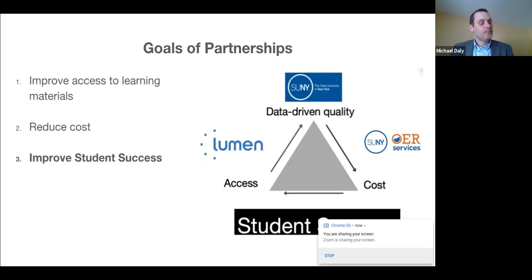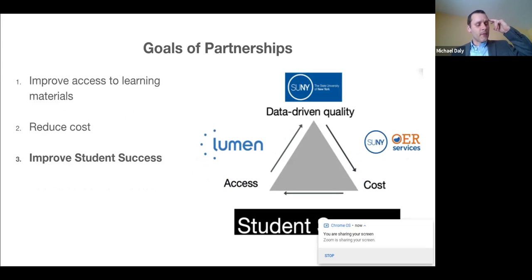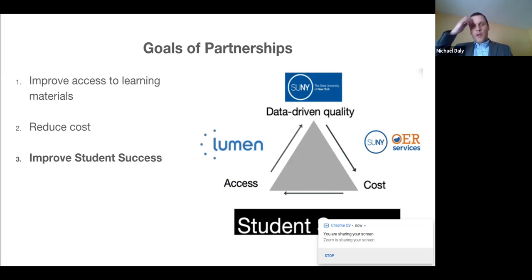Together we are intensely focused on ensuring data-driven high quality OER is available to SUNY students on day one, that the resources are offered at an affordable cost, in SUNY's case, for free. But the most important goal is to improve student success.